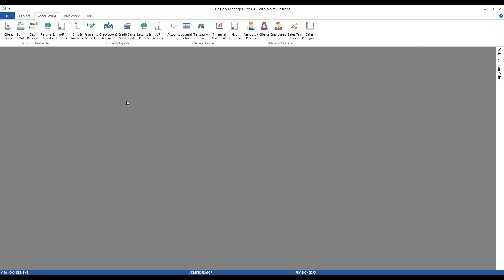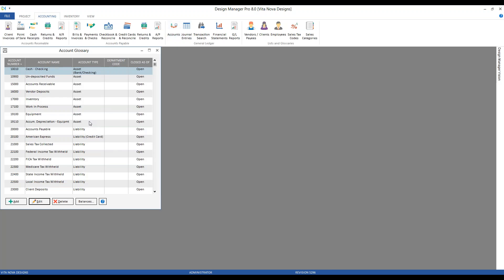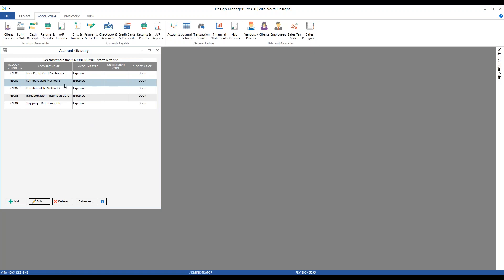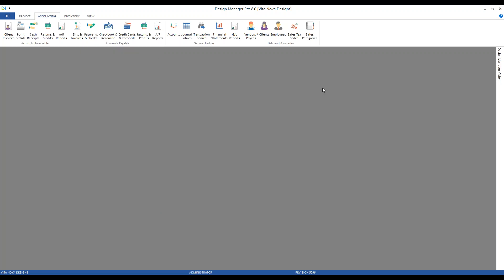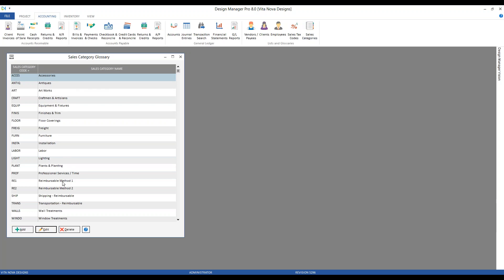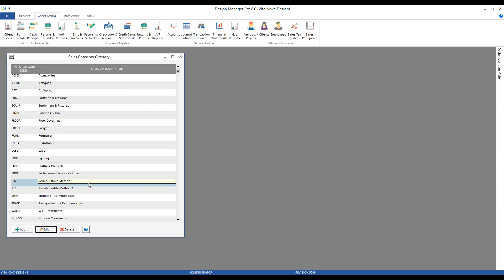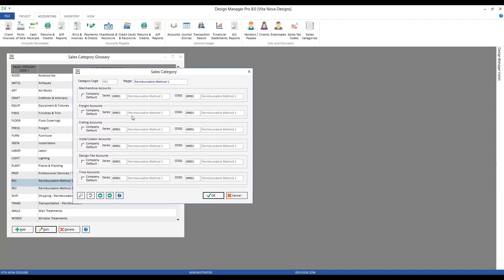Let's look at how I've configured this method. In our account glossary, I've created expense account 69,901 — 'Reimbursable Method 1.' With that expense account, I've attached it to a brand new sales category. In our sales category glossary, we have 'Reimbursable Method 1' with code RE1. Notice all of my sales/revenue and COGS/expense accounts are associated with the exact same expense account. So all activity upon recording the bill from the vendor and invoicing the client goes in and out of that single account.